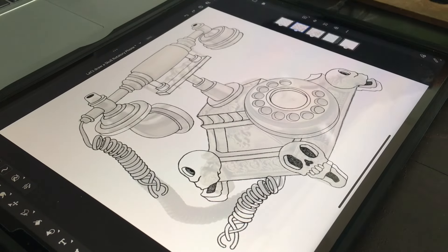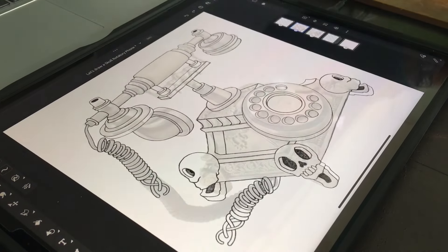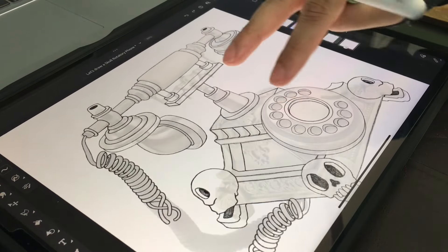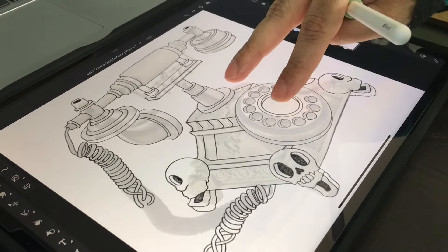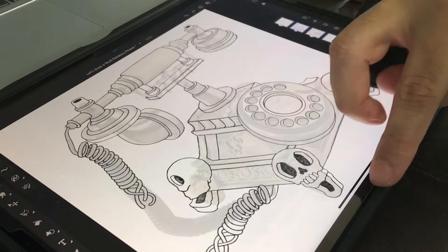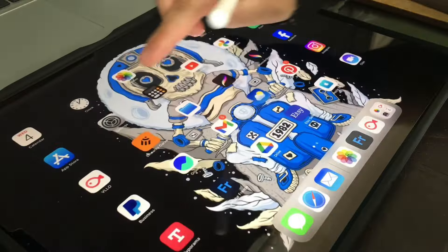Alright guys, today's video I'm going to be drawing out a rotary phone. I already drew it ahead of time and I'll show you what I chose as my inspiration for this piece.